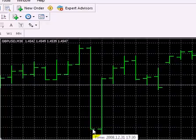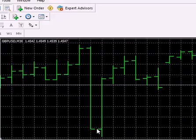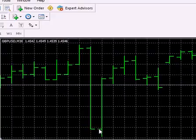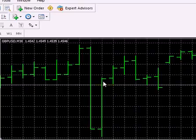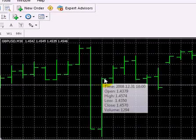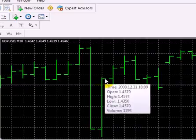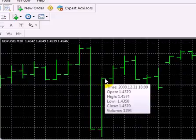Okay, and we would have entered here, the close was 1.4378 so we would have entered one pip above that at 1.4379. Then we would have exited at the close of the entry bar and you can see the close of that is at 1.4570. Okay so we made close to 100 pips on this trade.